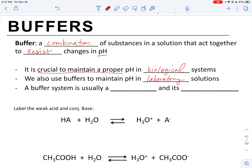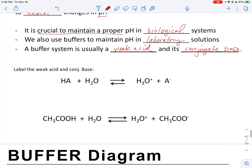A buffer system is usually made up of a weak acid and its conjugate base — these are the two important components. You've got the weak acid and the conjugate base present. For example, look at this generalized equation for a weak acid in water: HA is the weak acid, and when it gives up the hydrogen, what's left over is A minus, which is the conjugate base.